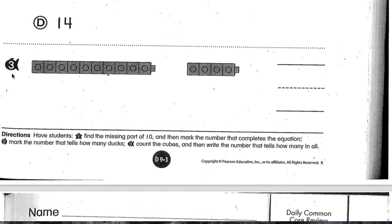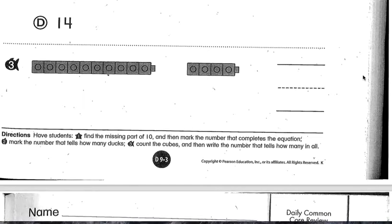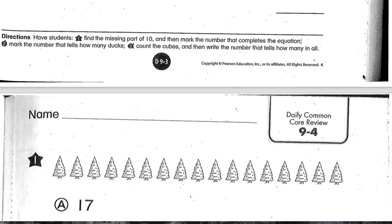Number three is where you see the fish with the number three inside of it. Here you're going to count the cubes and then write the number that tells how many. Count the cubes, and then over here you're going to write the number that tells how many are in all.